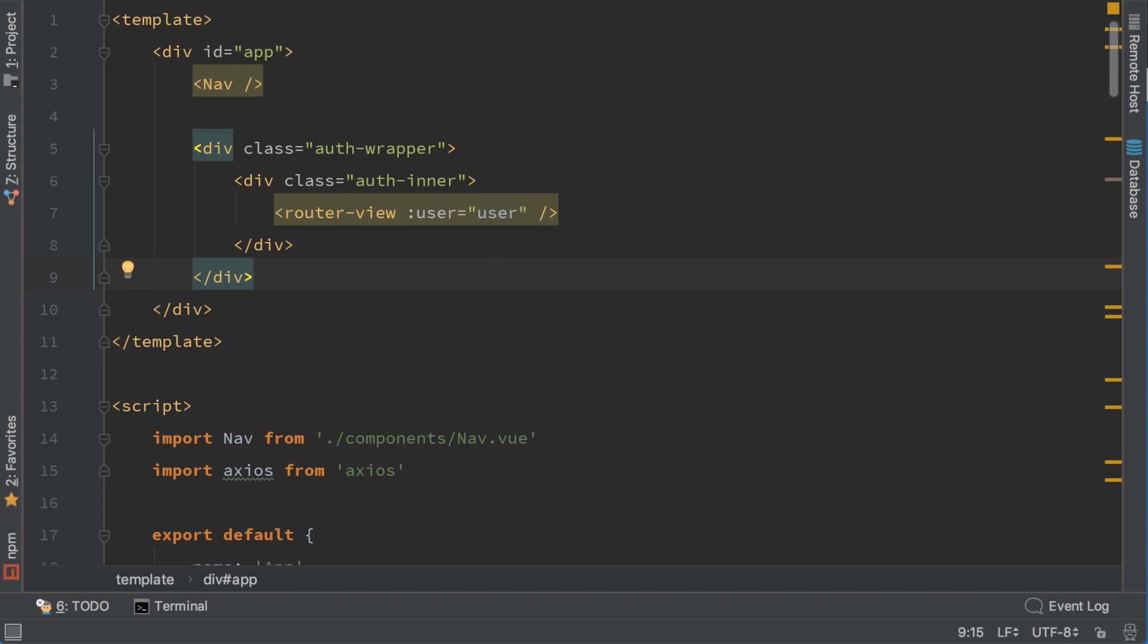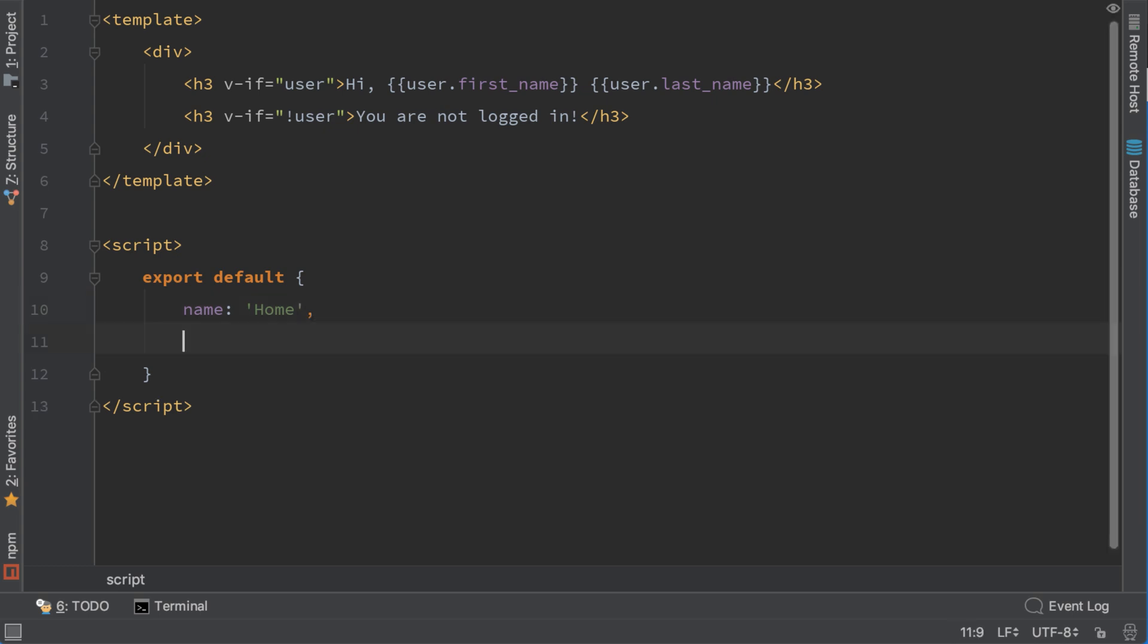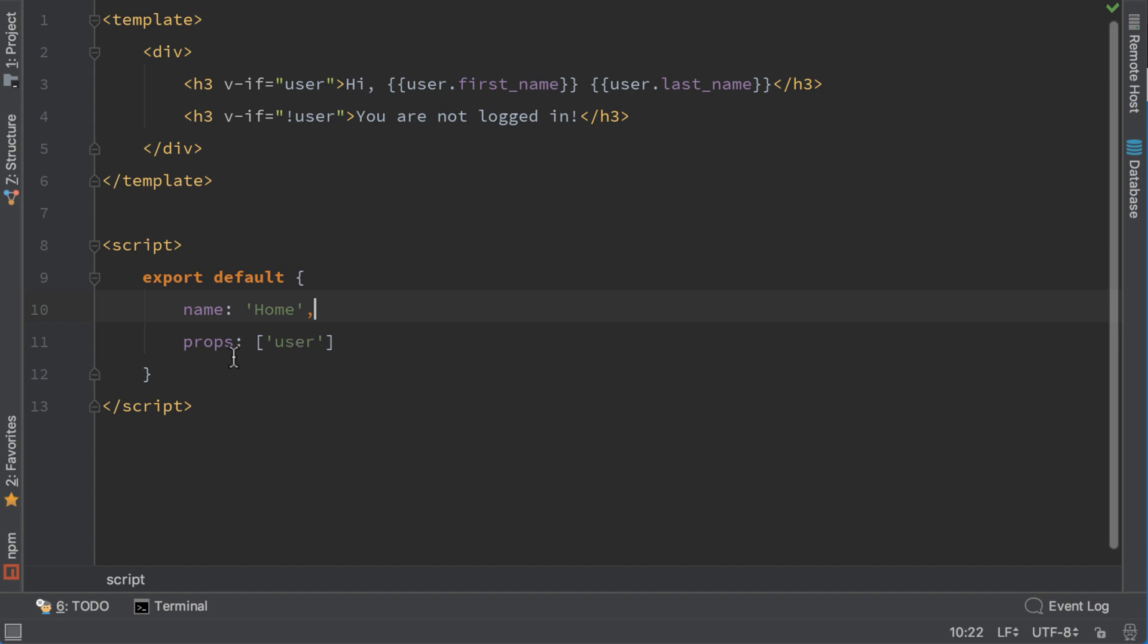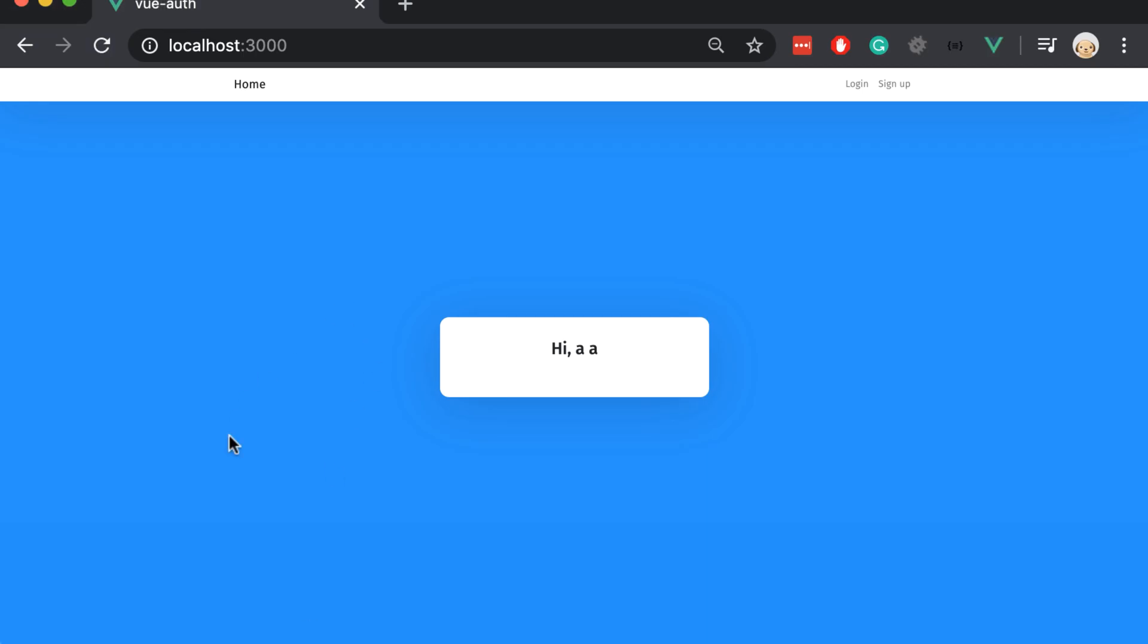Let's go to home.view now. And the way to access the user that is assigned by the parent is like this, props. Now open an array and here user. So the properties that we are getting from our parent is the user property. Let's open the browser. Now everything works similar to the beginning.